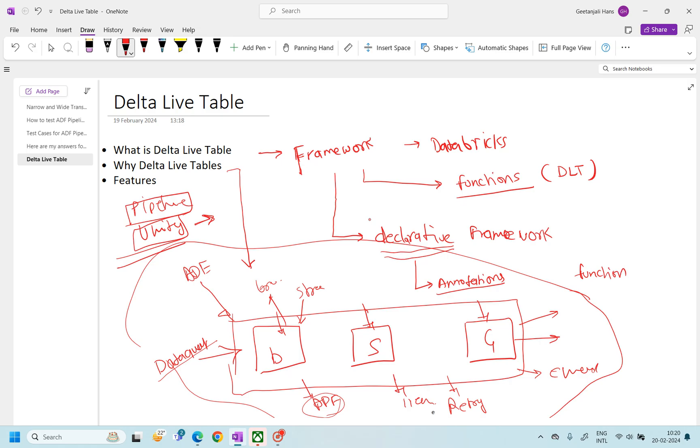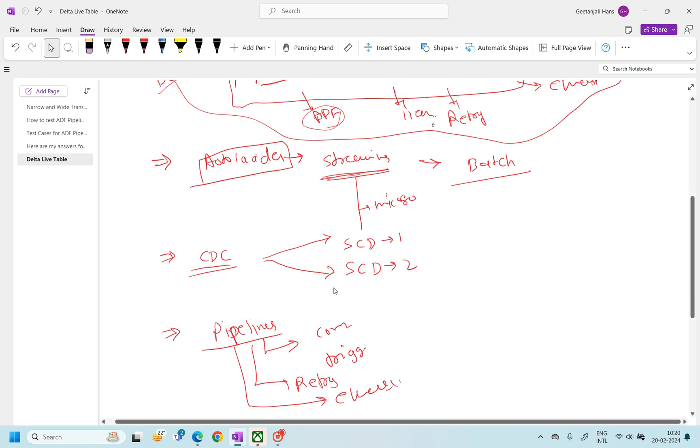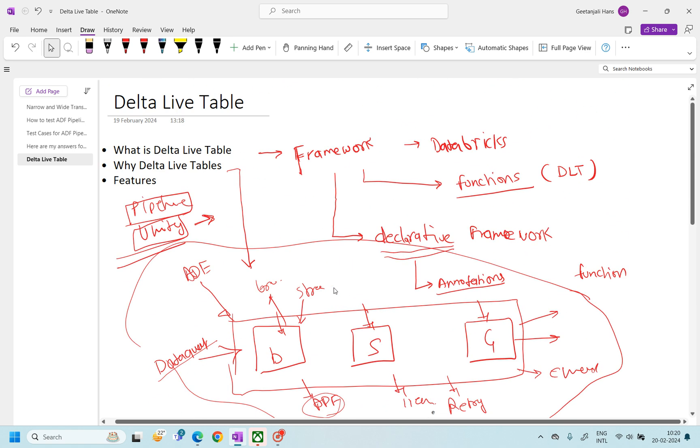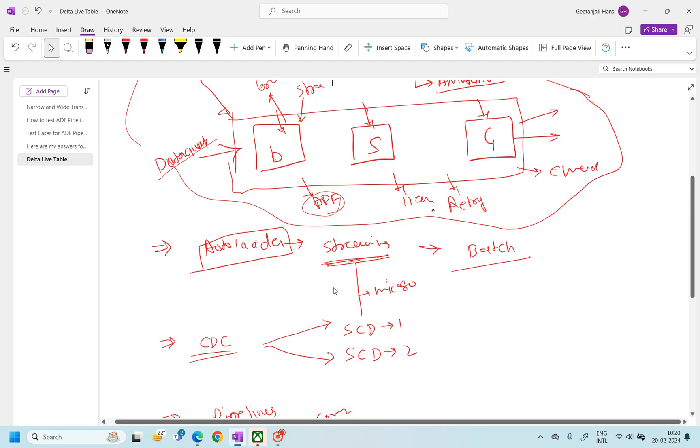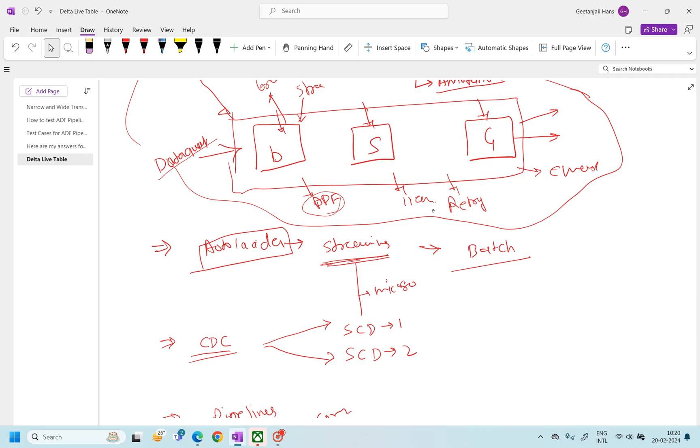So I hope you will get some sense of the DLT and what all benefits it gives us. So in the next lecture, we will go through one by one, each of these steps in a practical way, how we can create the DLTs, what all different ways we can create the tables and all. So I hope this video will be helpful for you guys. Thank you. Thanks for watching this video. Bye.